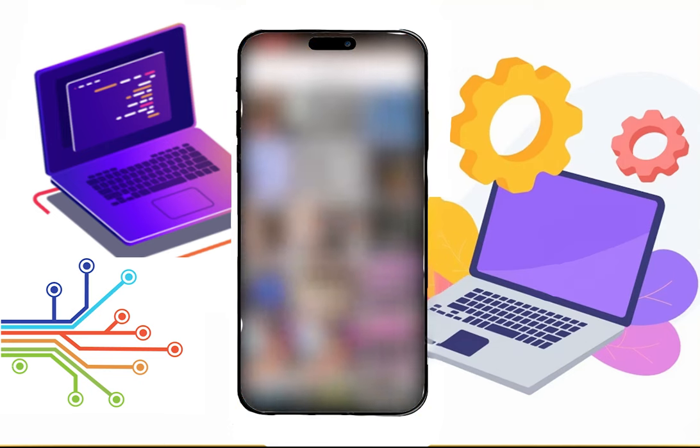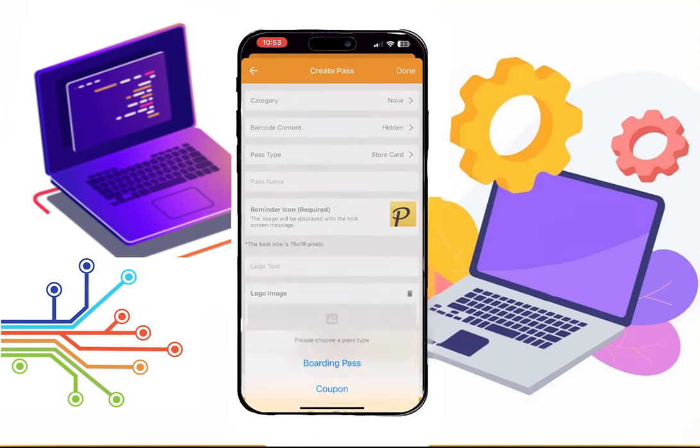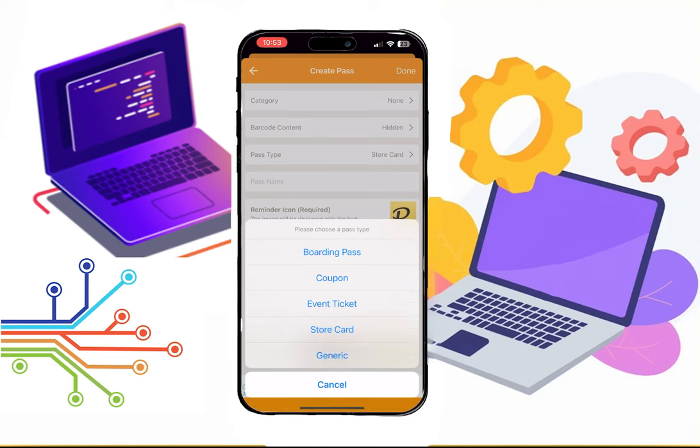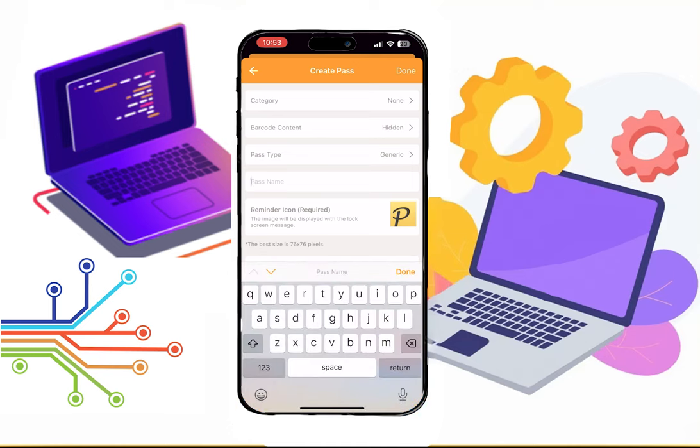Now select the barcode photo. Once it's done, set the pass type to generic. Now write the name of the pass, and you can also write other details.